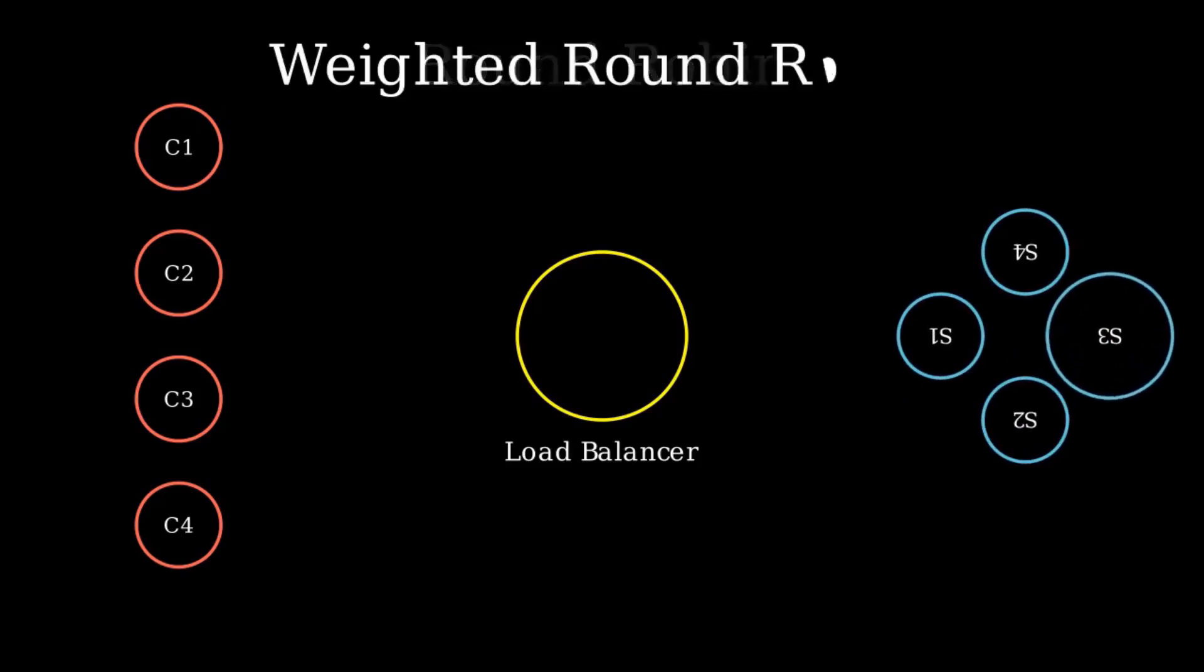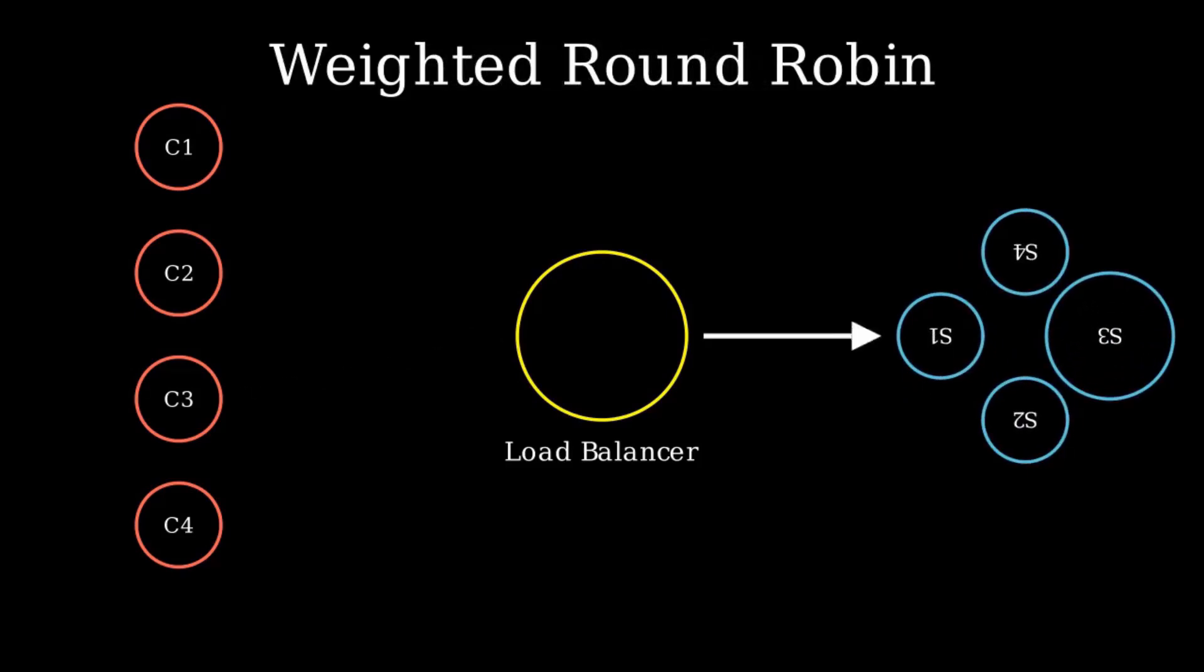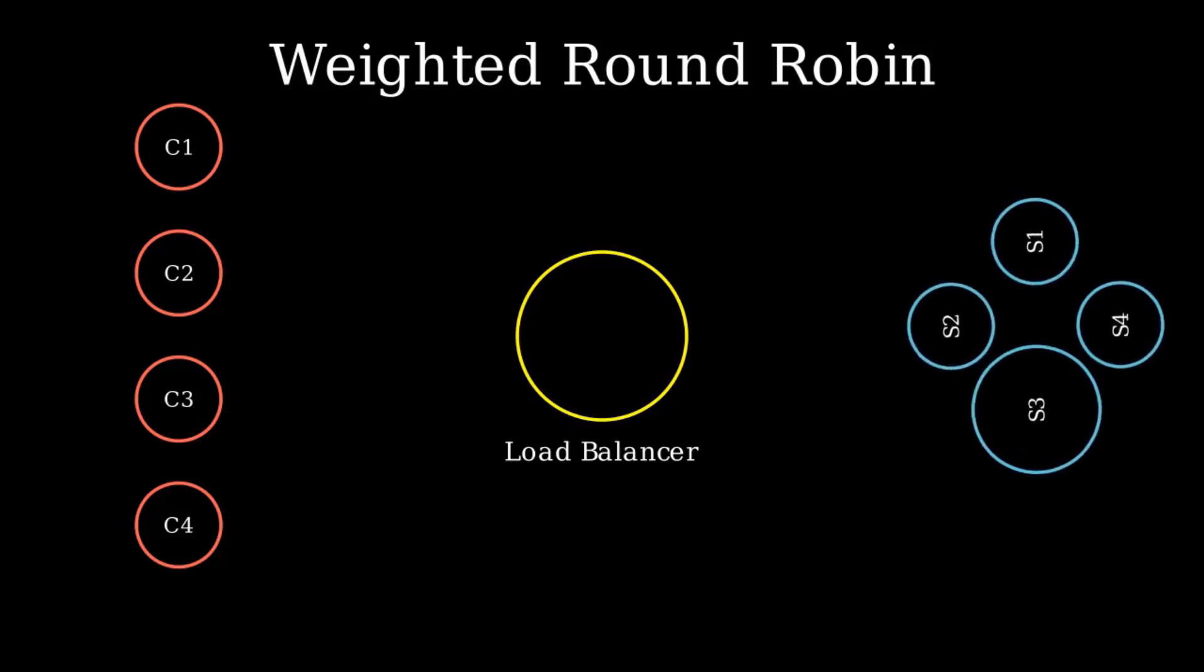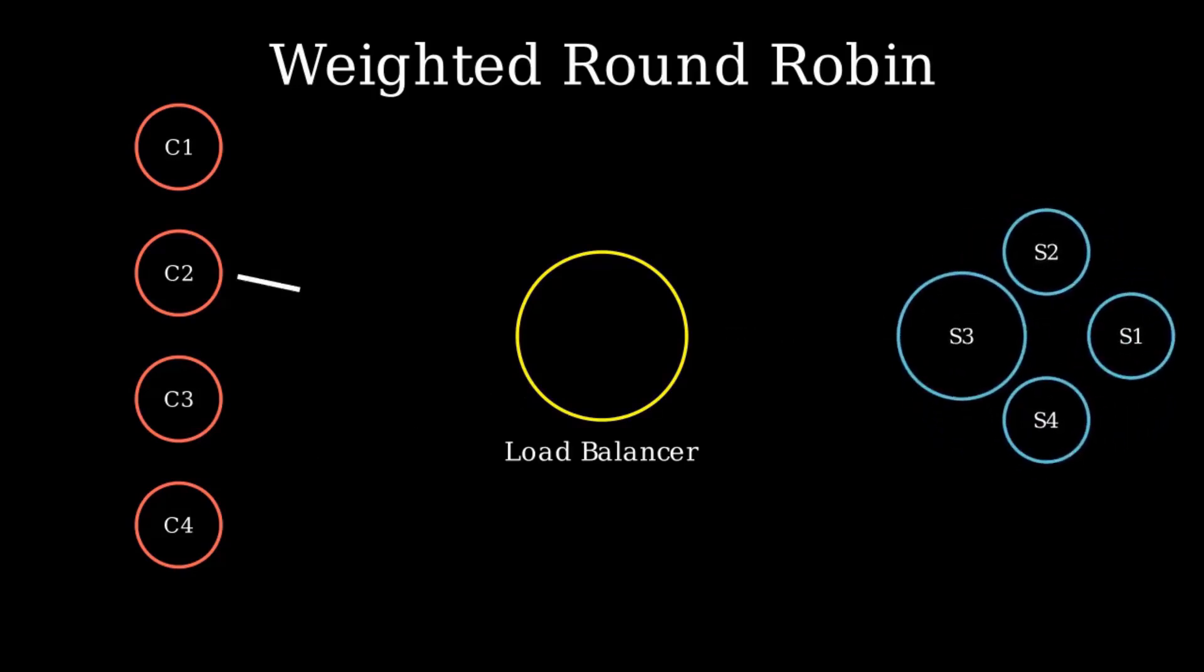Then comes weighted round robin. It is also like round robin. The first server gets the first request, but some servers are made stronger. Here stronger servers with more weight get more requests.